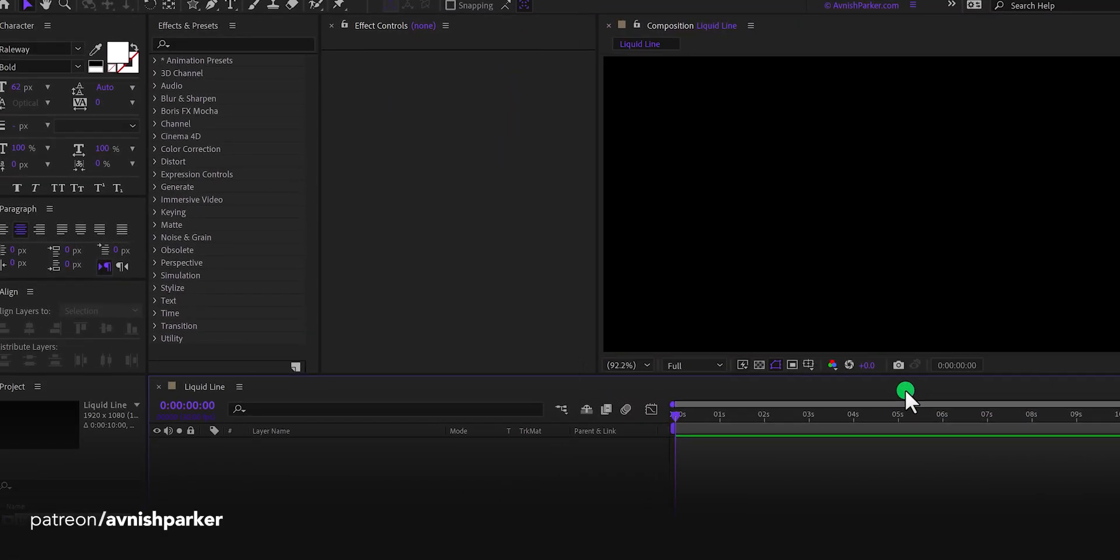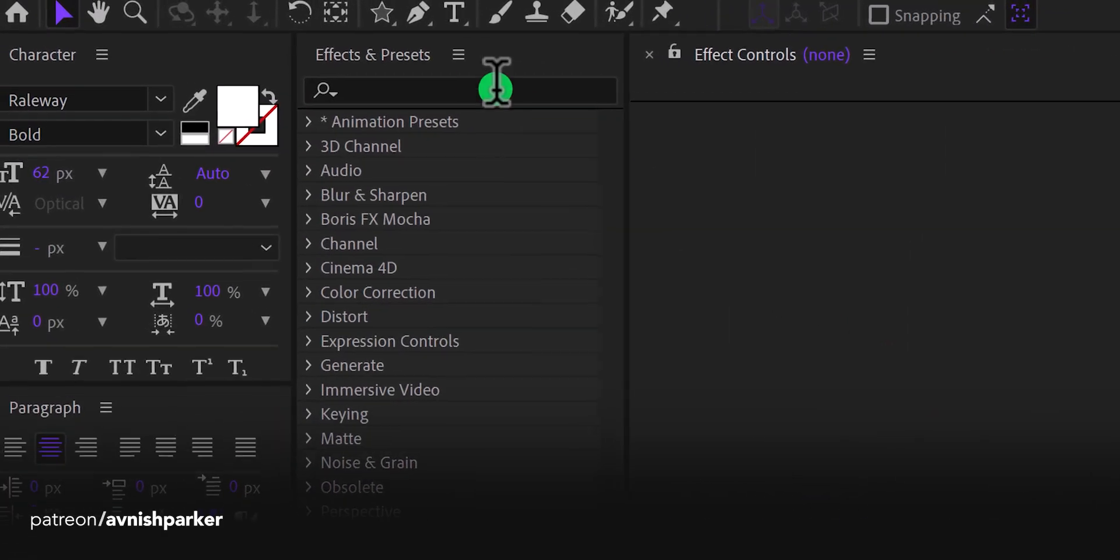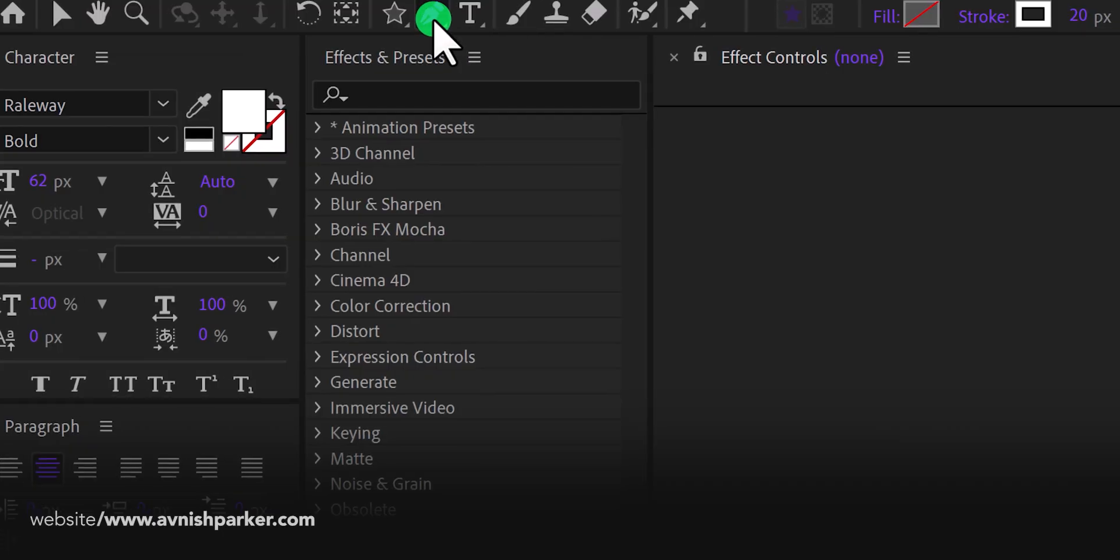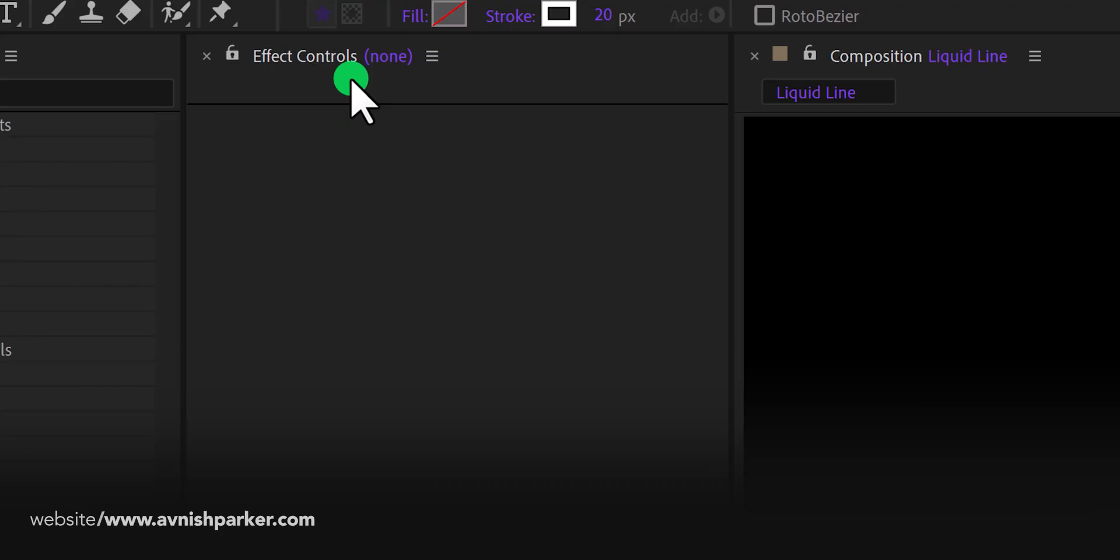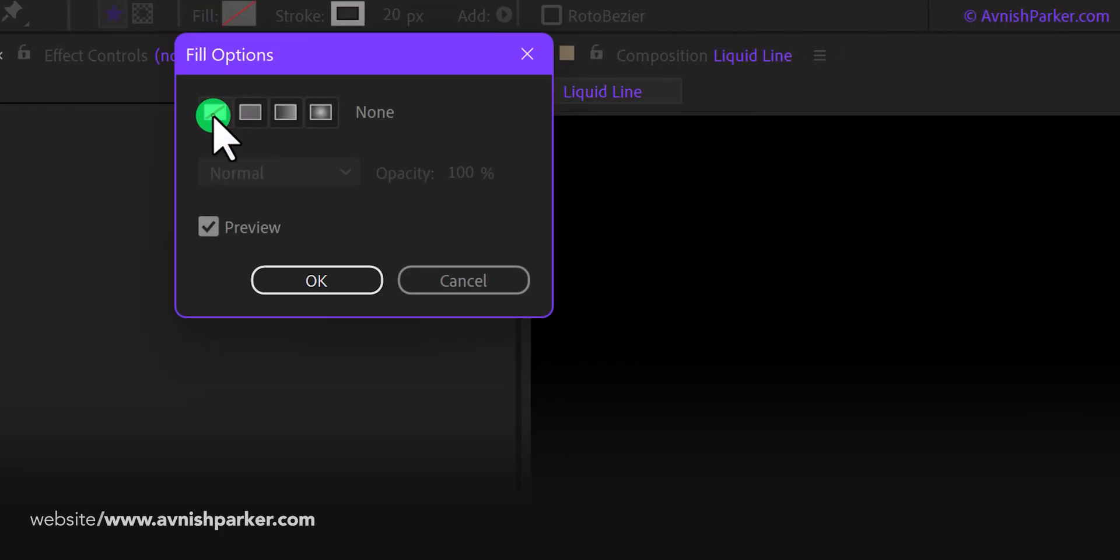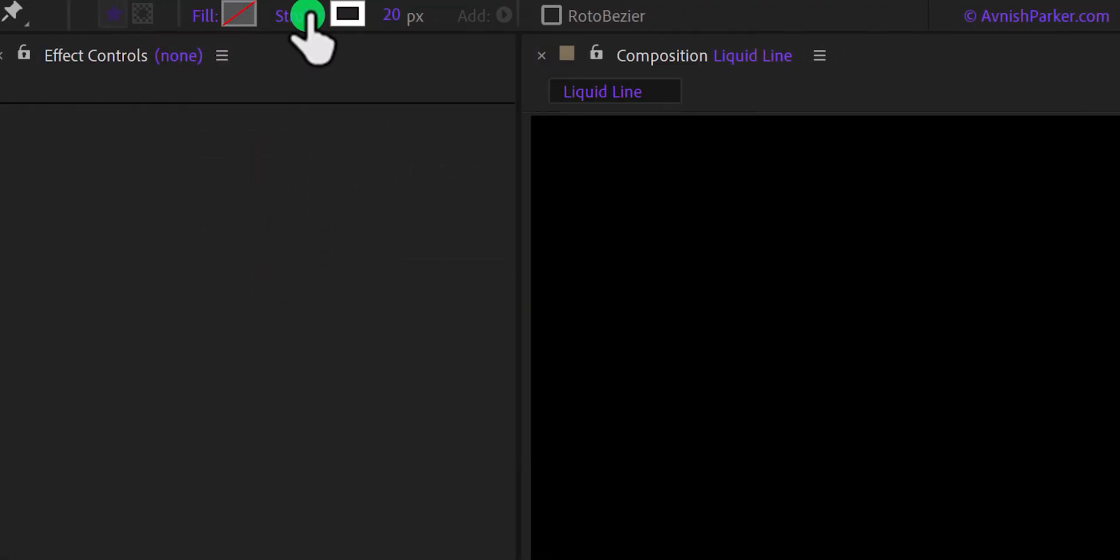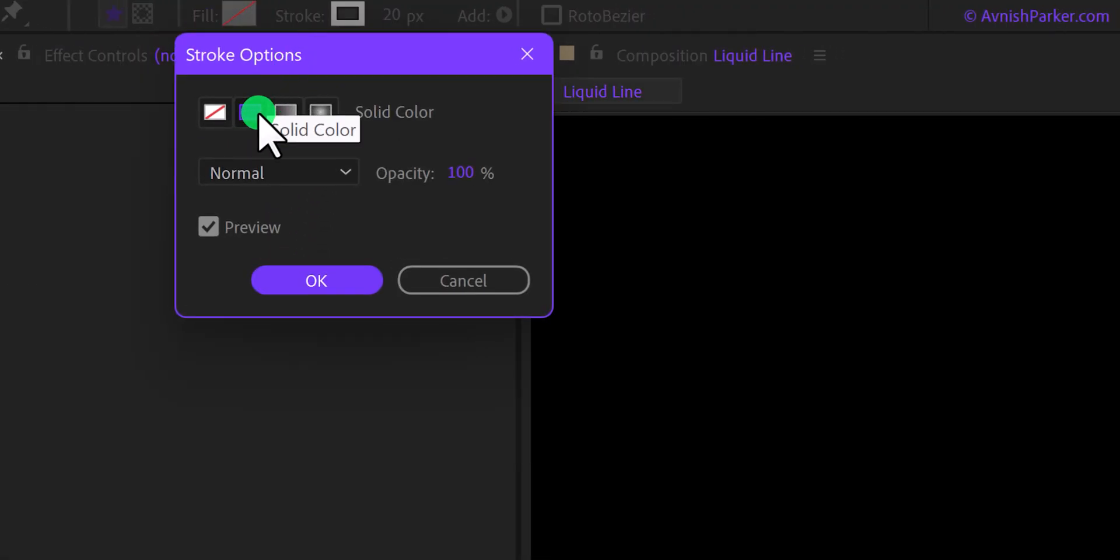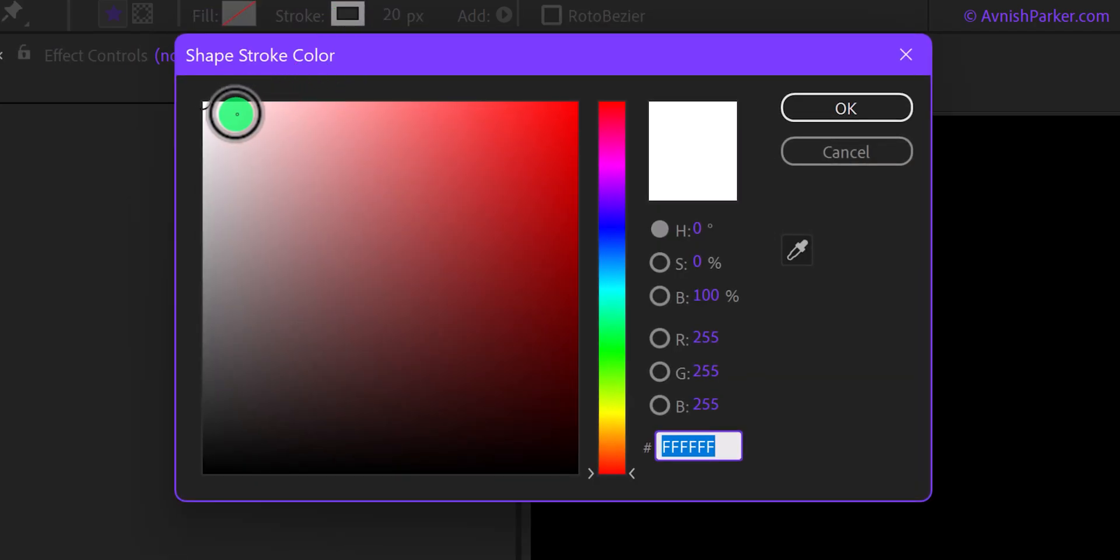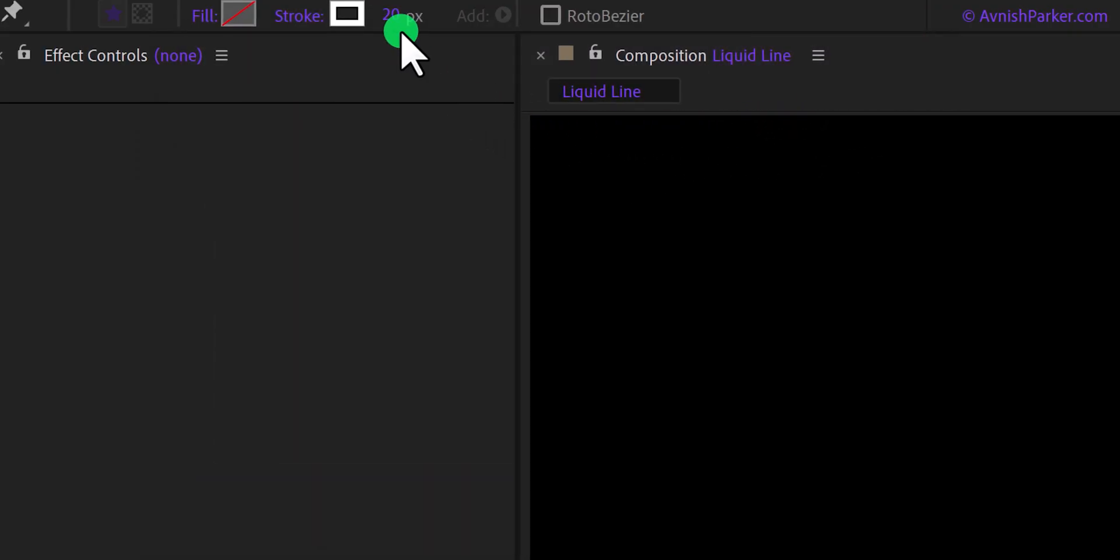Now the first step is to create a new shape path. So go to the Tools, and select the Pen tool. Please note, that my fill is set to none, and my stroke is set to a solid color. For this solid, I am using this white color. Also, my stroke size is 20 pixels.